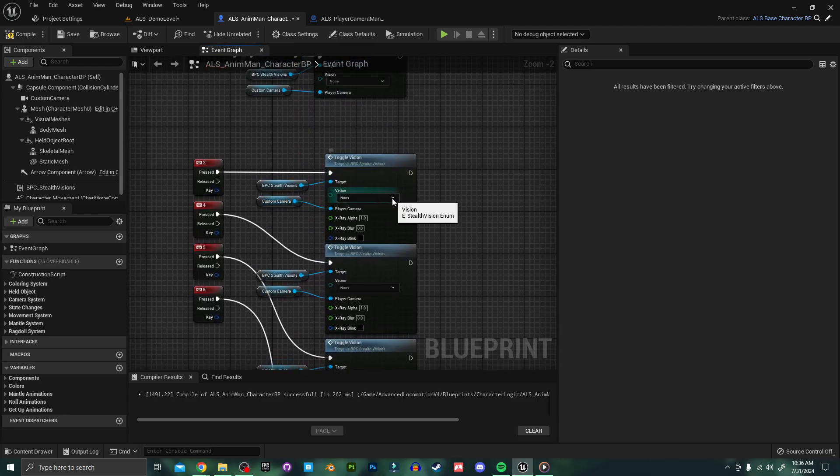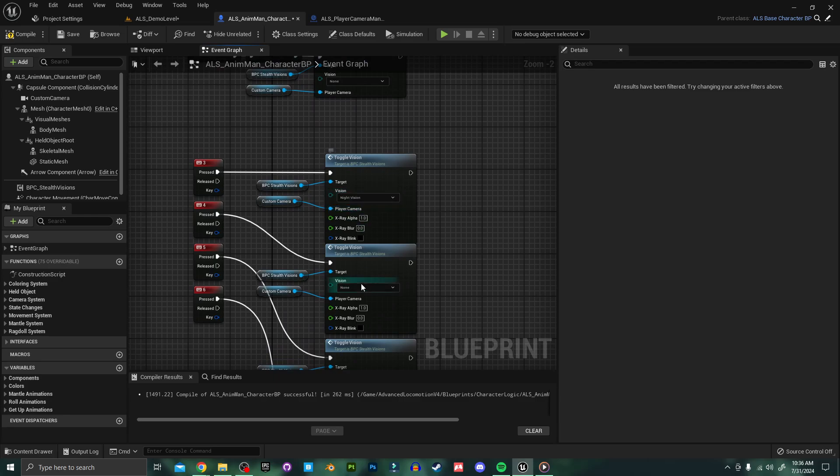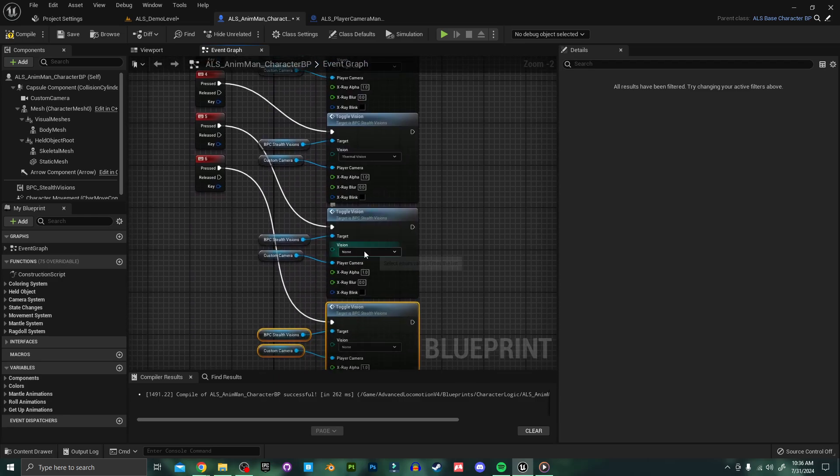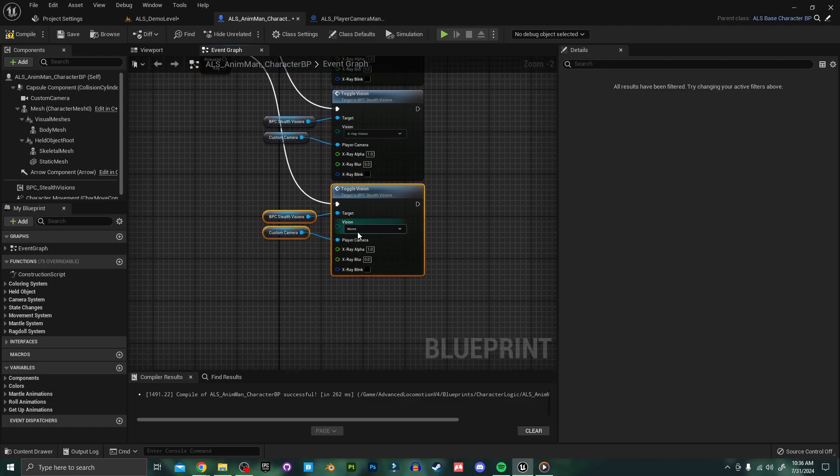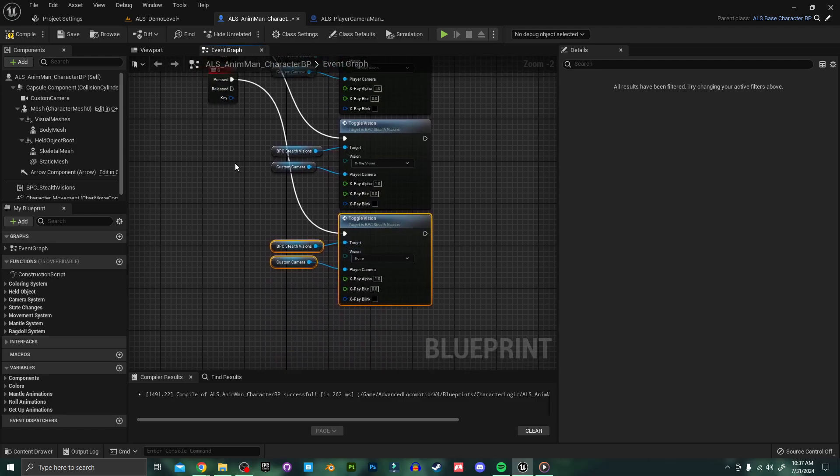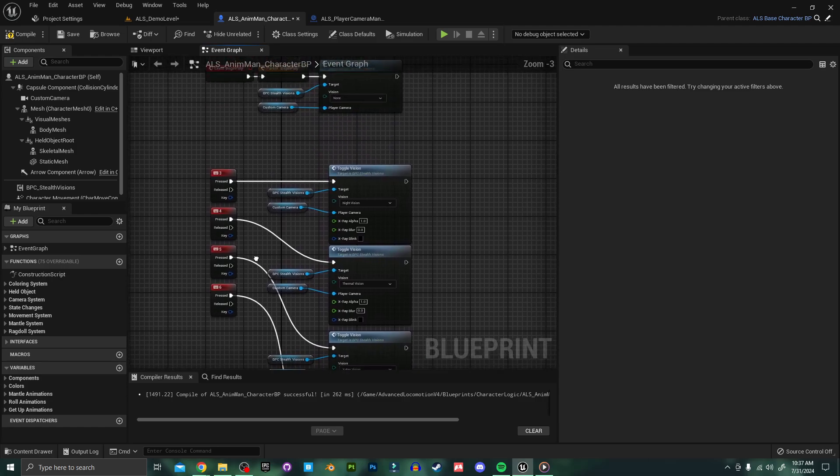This first one I'll set to night vision, the second to thermal vision, x-ray vision will be the third one, and the fourth one I'll leave at none so that we can toggle this off again as well.